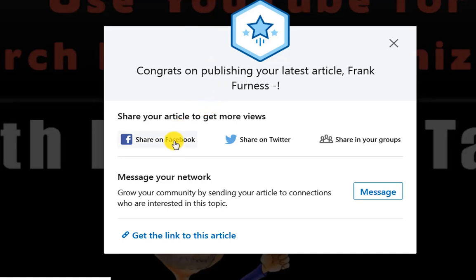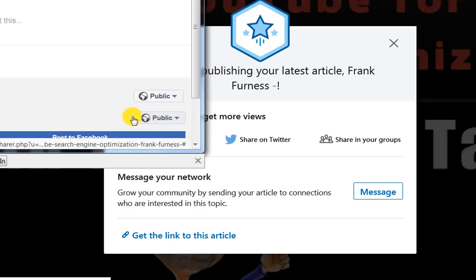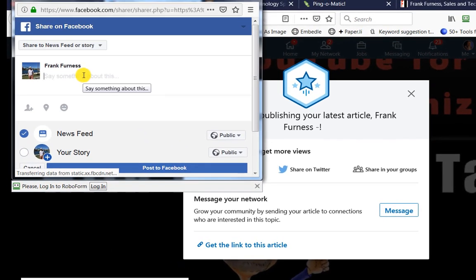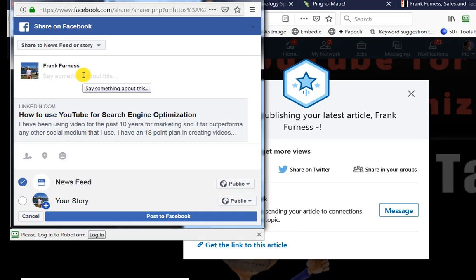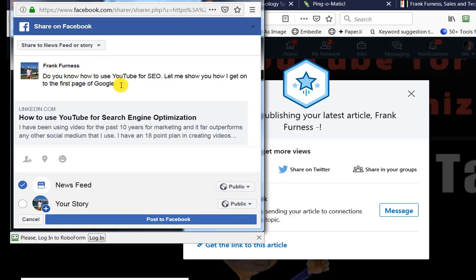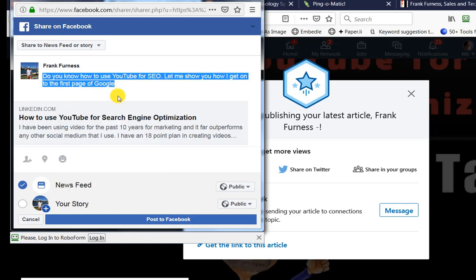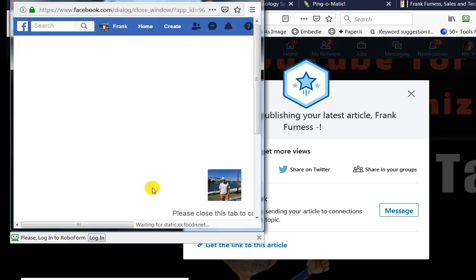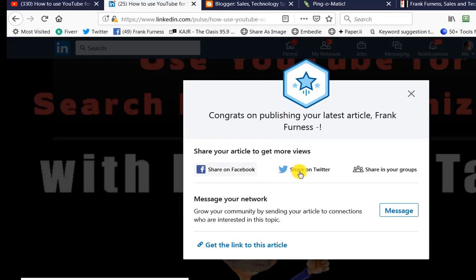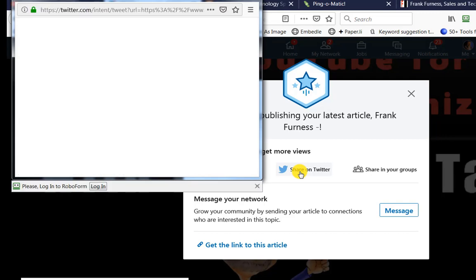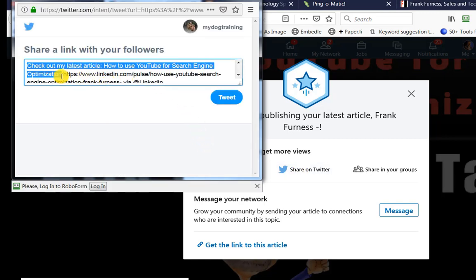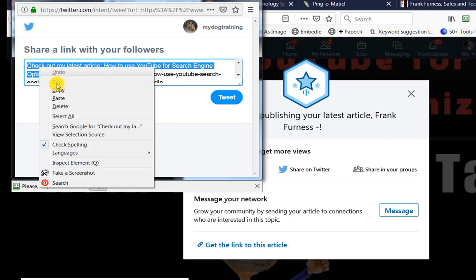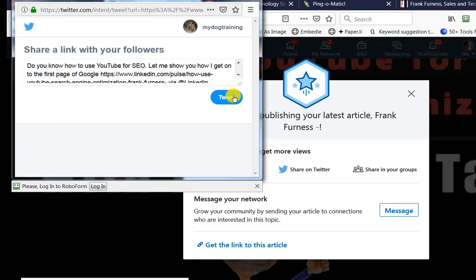Next, I share it on Facebook — pretty easy to do across all my different accounts. I type something like: 'Do you know how to use YouTube for SEO? Let me show you how I get onto the first page of Google.' I copy that and post it to Facebook. Then I go to Twitter and share it in my Twitter feed, swapping in my new headline and tweeting about it.